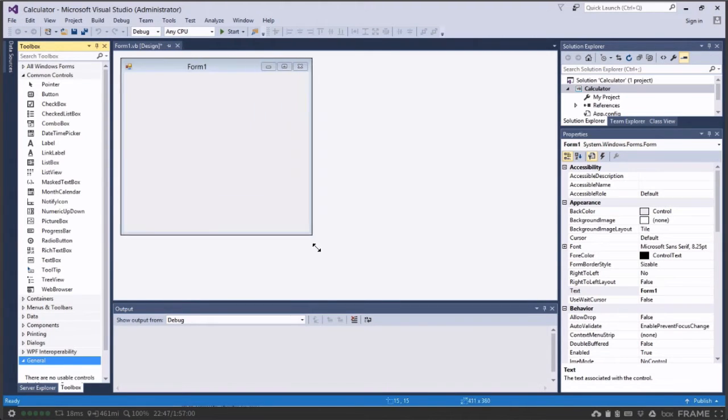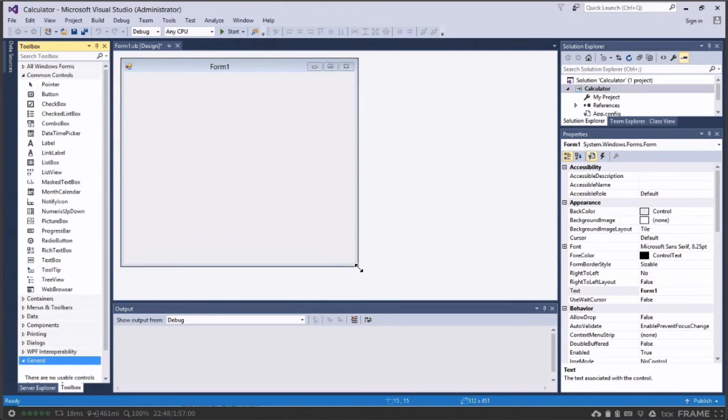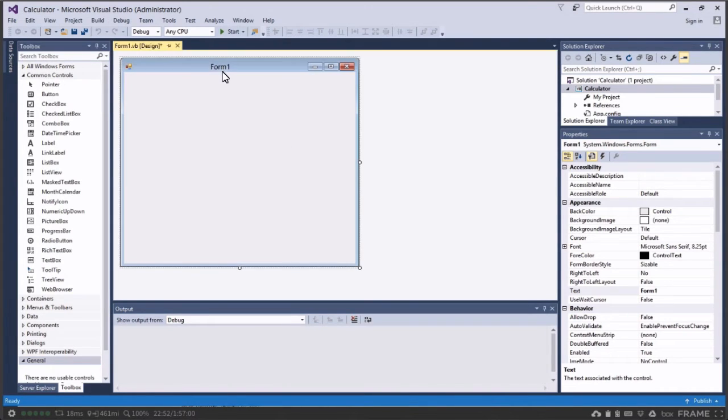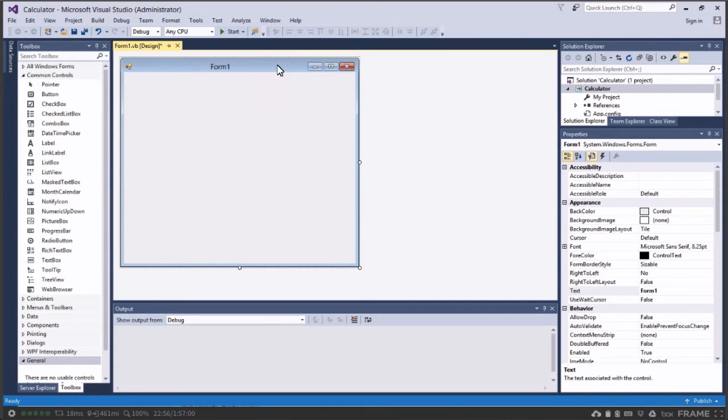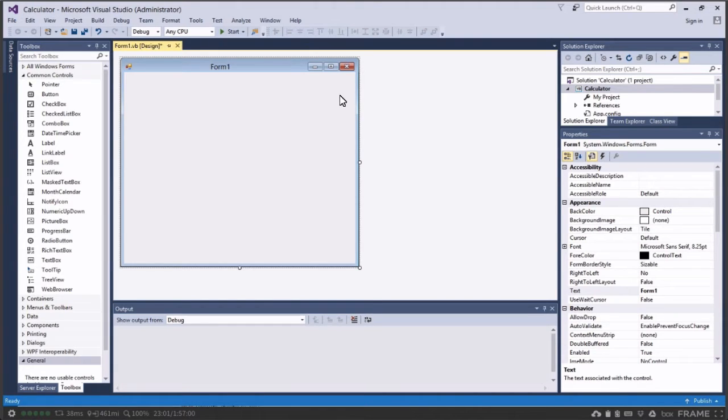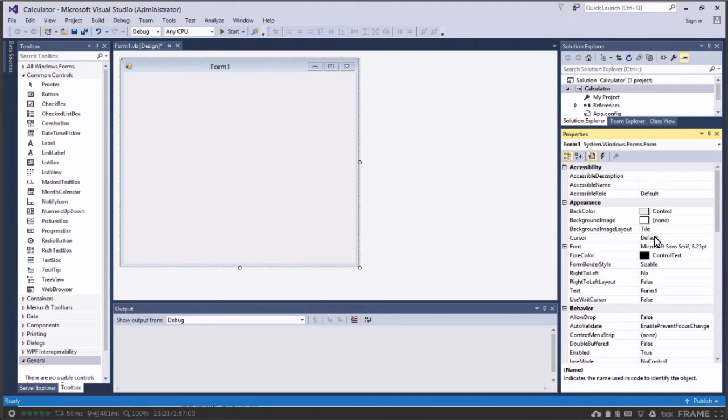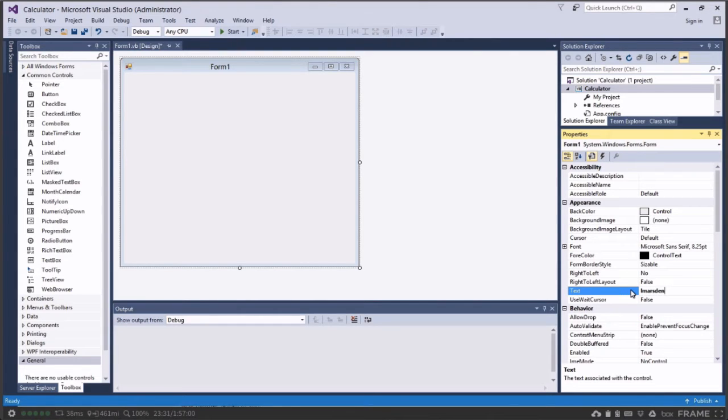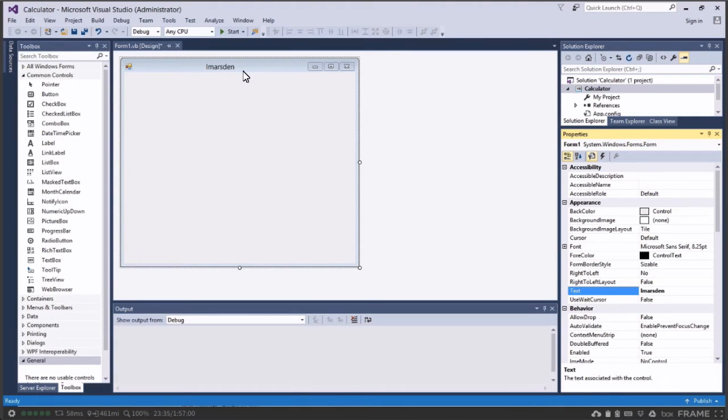Now the very first thing I want to do is I'm stretching the form out so I've got a nice big work area and I want to change it from Form1 and give it a title. I suggest that you put your name up the top here, but in my case I'm going to put Calculator up there. So I'll select the form, we're going to find where Text is underneath the Appearance and we're going to change it from Form1. If you put your name in there I'm just going to put L Marsden and then press enter and you notice it's got L Marsden up there, but you can have your first name and your last name.